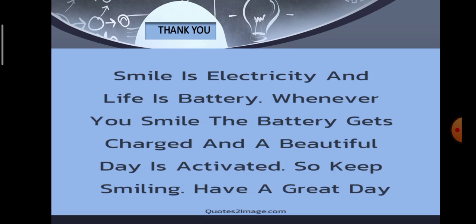That brings us to the end of this session as well as the chapter. Go through the presentation once again in your leisure for a better understanding. We will get connected in another session for a new chapter. Bye, take care.